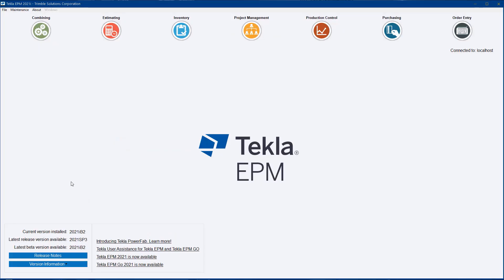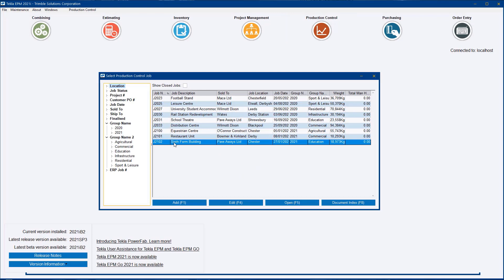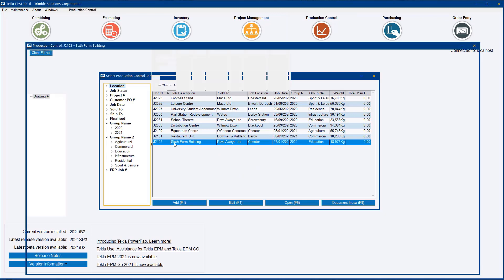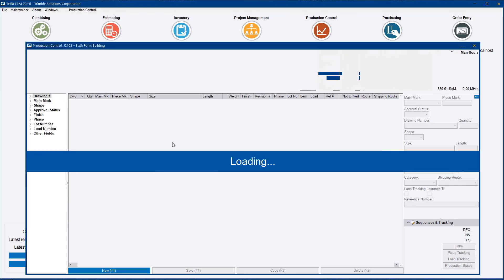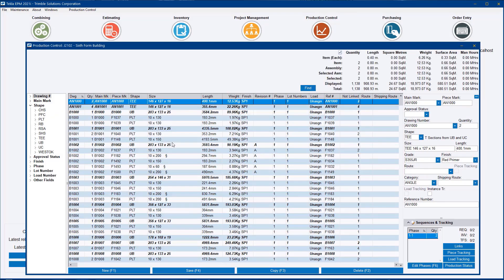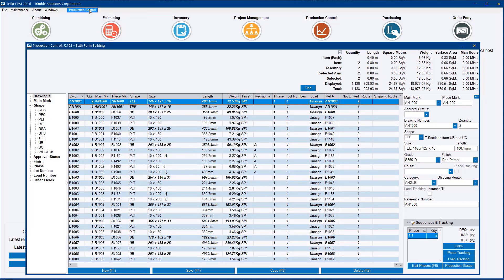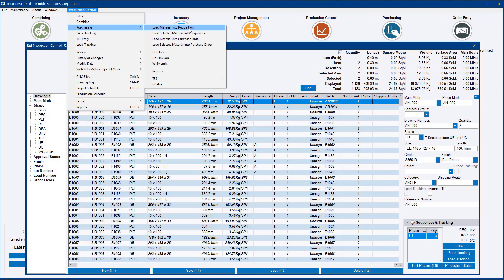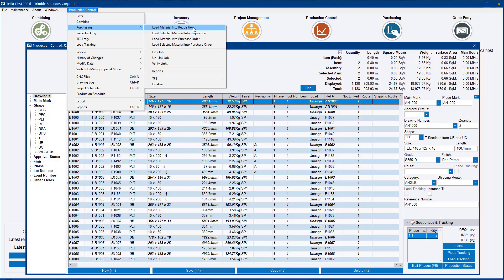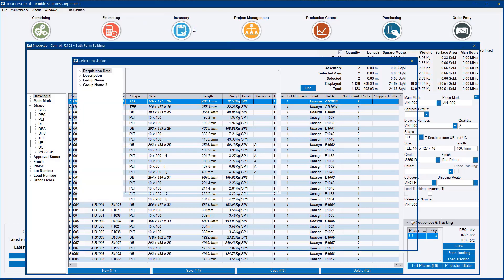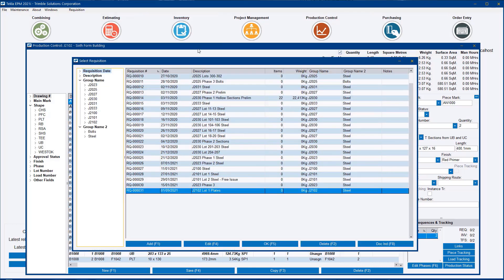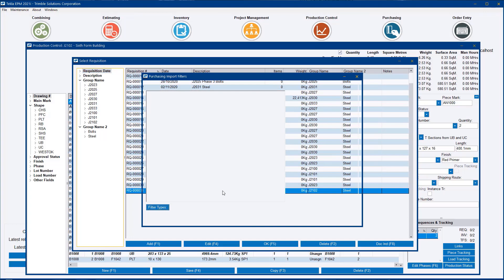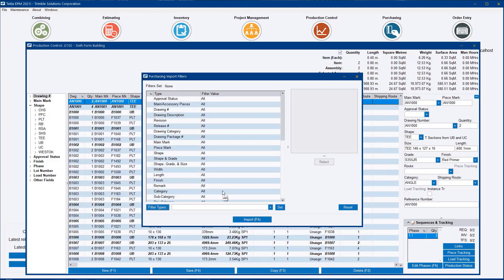If I go back into Techler EPM and open up a production control job, on this job I'm going to say that all of my plates on lot one need to be ordered cut to size from my service center or vendor. As I would do normally, I come to production control purchasing, and depending if I need to go out for pricing or know who's providing them, I can do it from a requisition or a purchase order. The functionality is the same, but I'm going to go into a requisition that I already have pre-prepared.